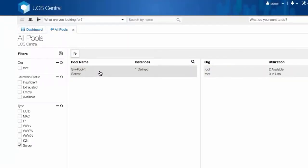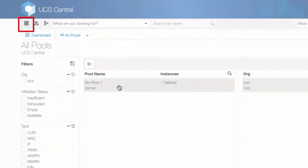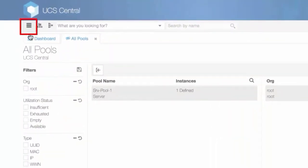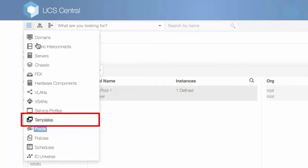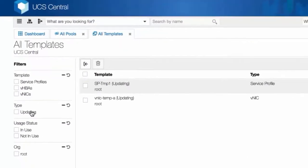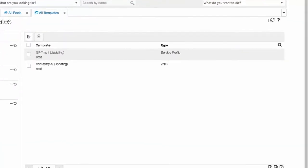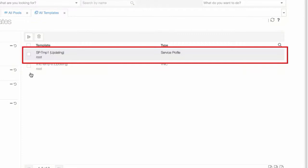Now let's go to Service Profile Templates. Click on the search icon and select Templates. Click on Service Profile Template 1 and then click Edit.